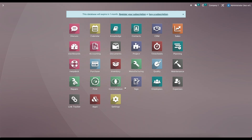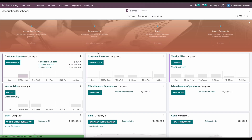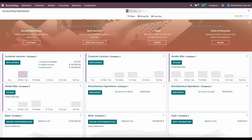We're going to go over how to use the consolidations module in order to consolidate your financial reports in a multi-company environment. Before we go into consolidations, let's take a look at our accounting reports to see what we're going to consolidate.